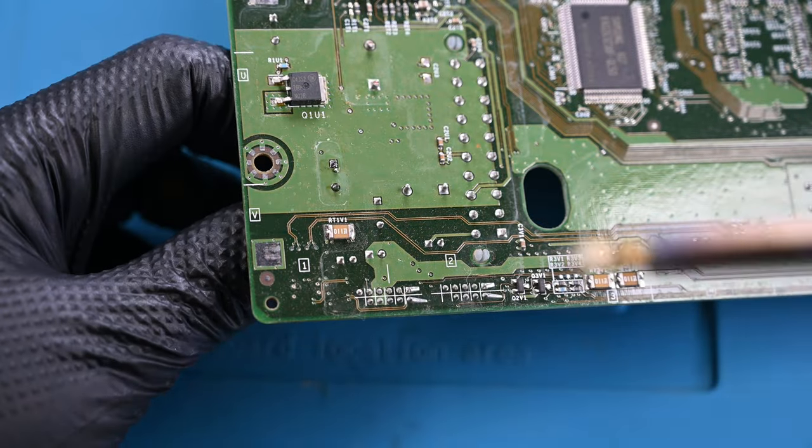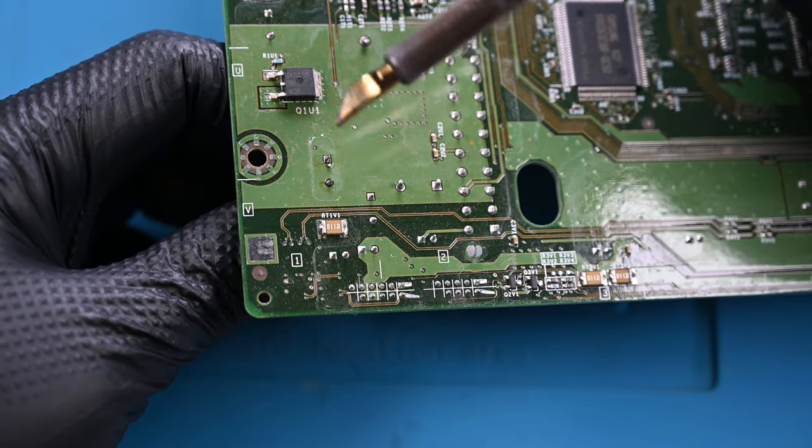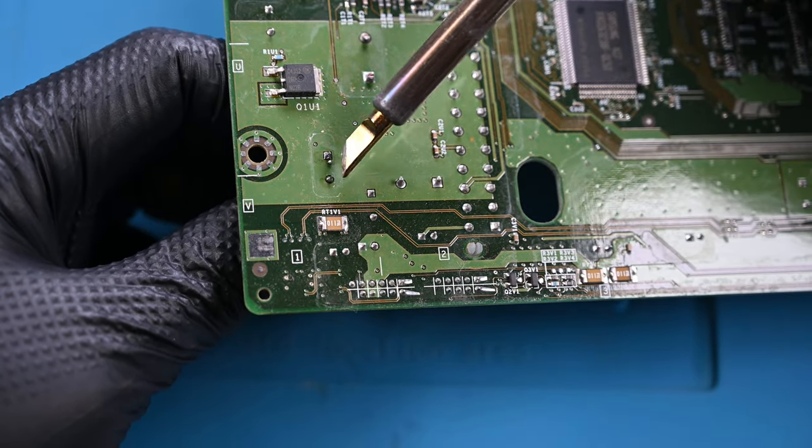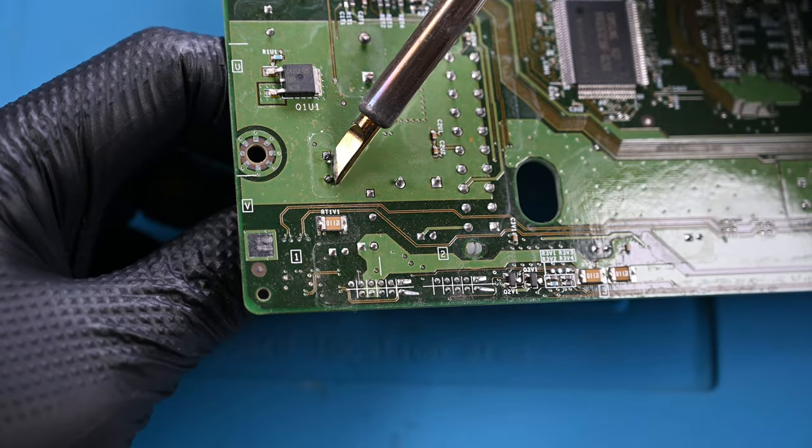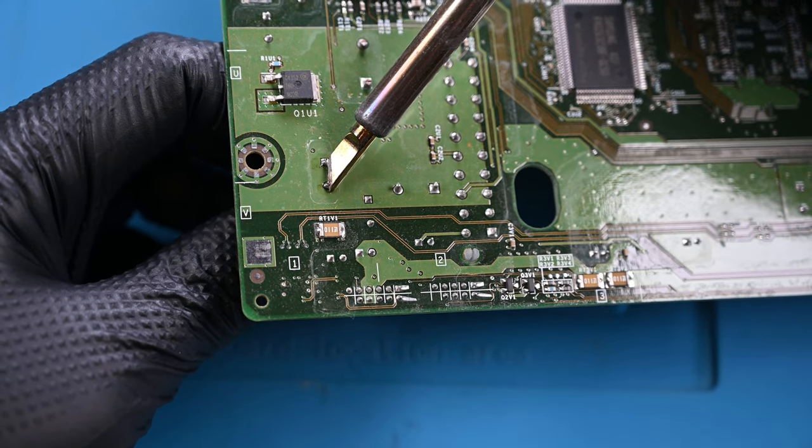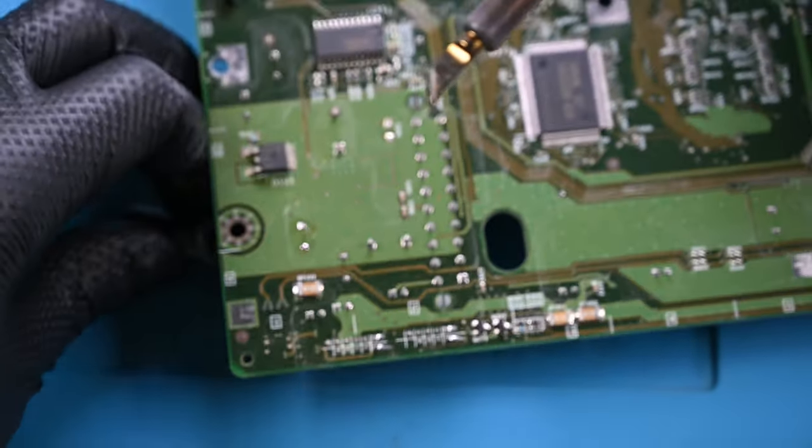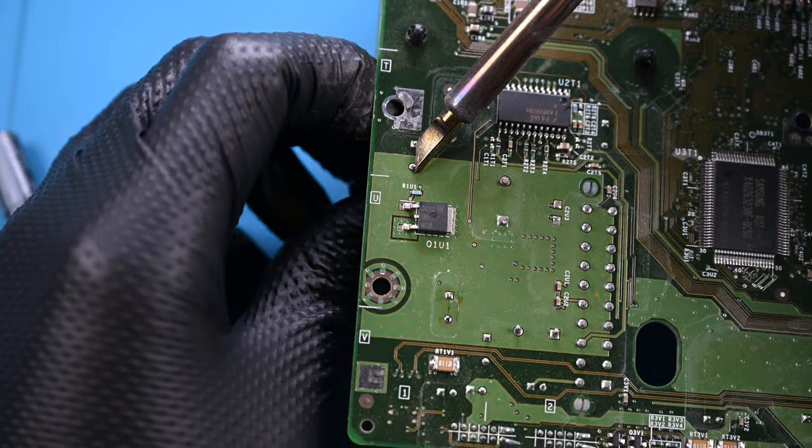Instead, I'll switch to a wide chisel tip for the soldering iron that will allow me to hit both posts at the same time, and pull the peppery capacitor out from the other side. I'll repeat this process for all of them.